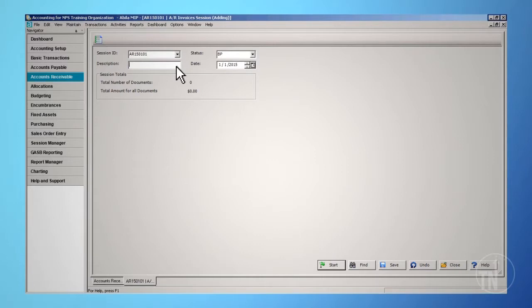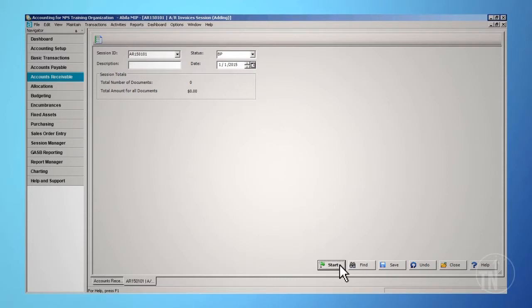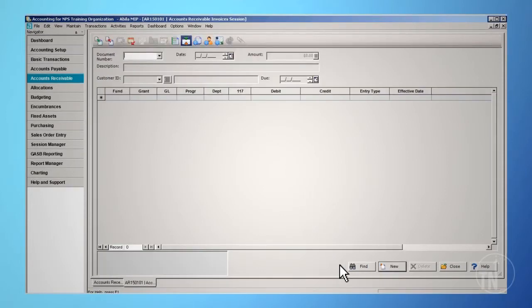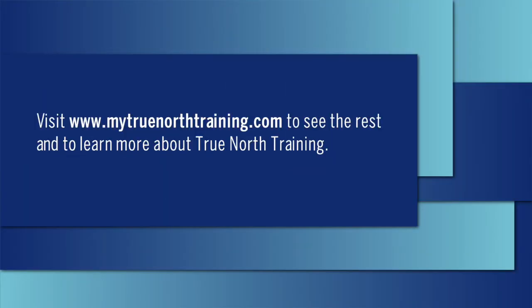The description of the session may be left blank. The session description defaults to the document description, and you will have to delete or replace it with the correct invoice description. Leave the session date as the current date. Click the Start button to access the document information and begin the entry process.